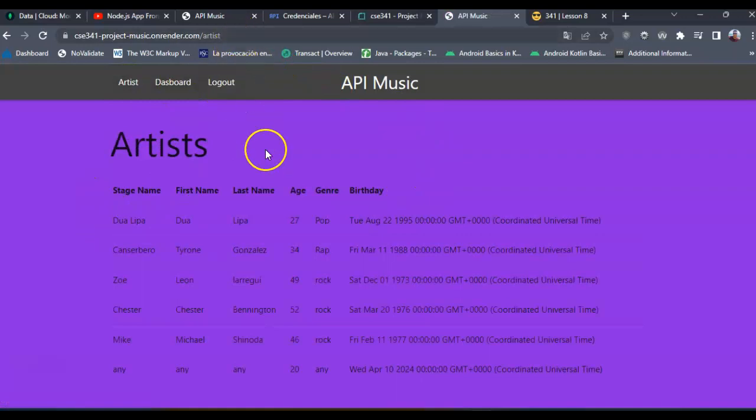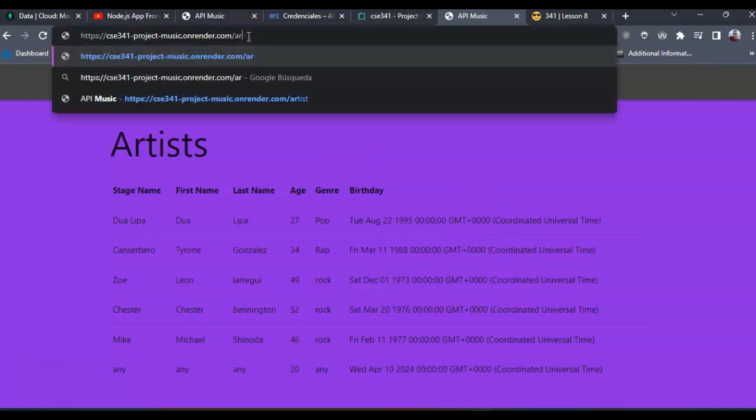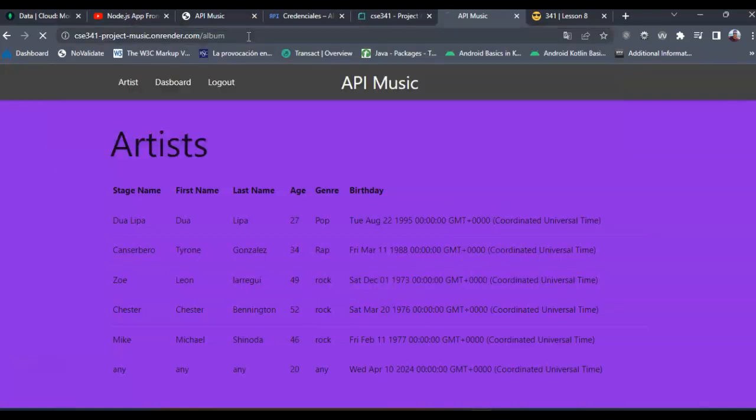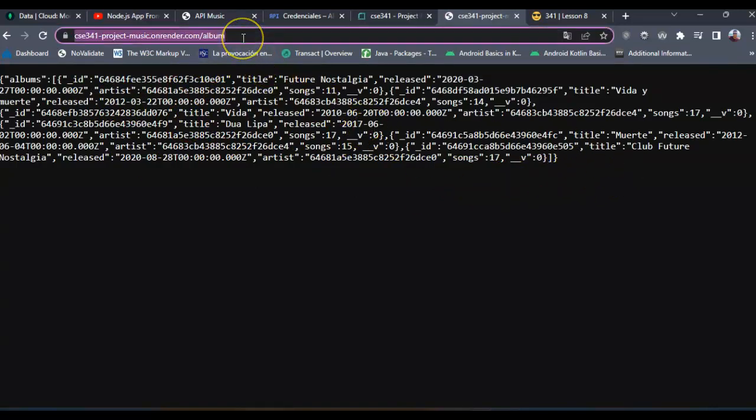As you can see now it's rendering all the artist information. Let's try again with the album. Okay, it's rendering in this way because I don't have a render view.